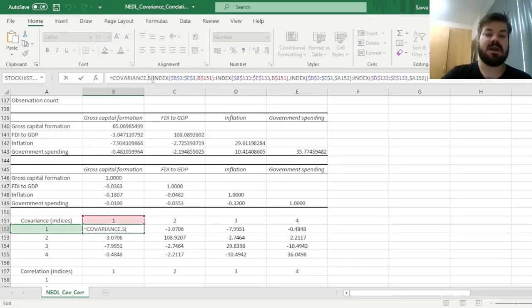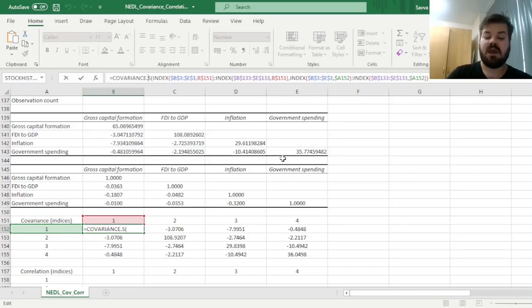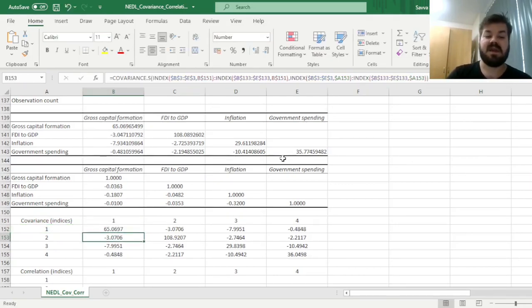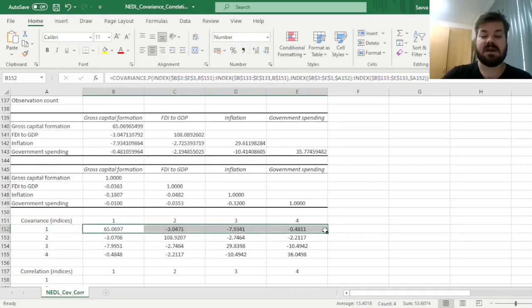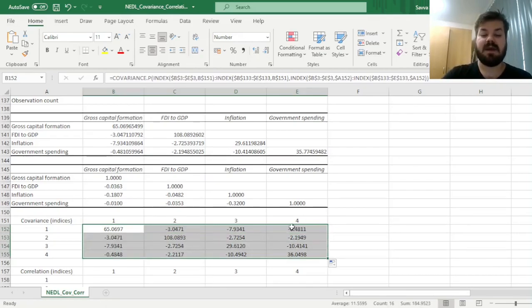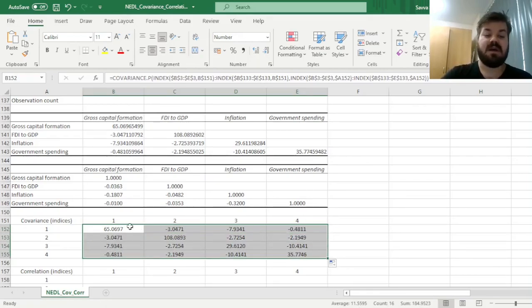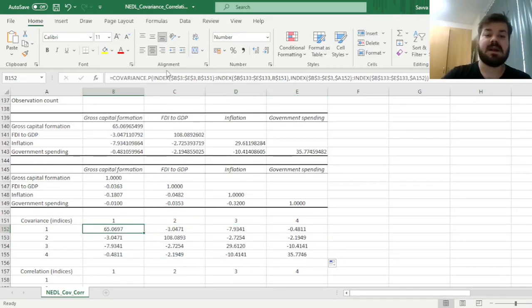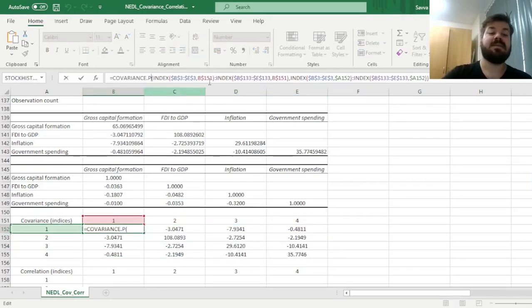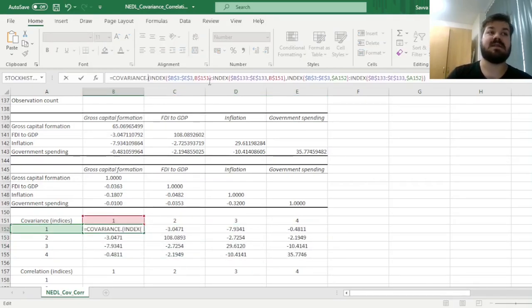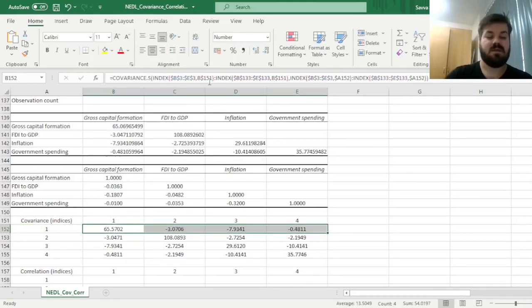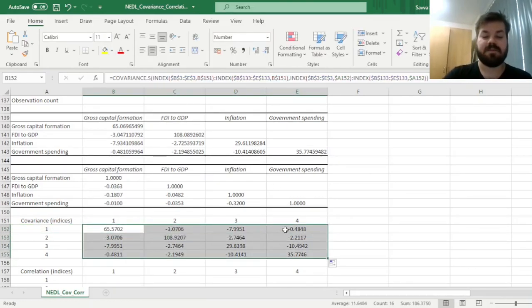This is because the covariance matrix in the data analysis tab calculates the population covariance estimate, not the sample covariance estimate. To make it consistent, we could use COVARIANCE.P, and it would give exactly the same results. However, in statistics and econometrics, the convention is that sample estimates of covariance and variance are preferred, so we stick with what we've got.